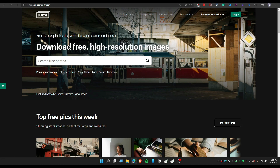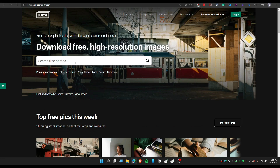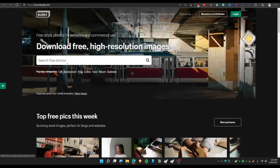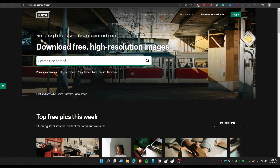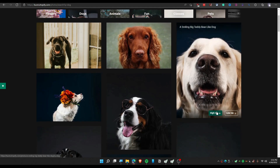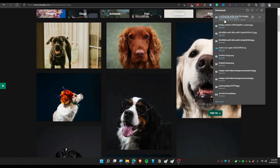The next website is Burst by Shopify — burst.shopify.com. This website is by Shopify and you can get high-quality images here, just like on Unsplash. You can search for 'dog,' then simply click on high-res or low-res to download. Let's go for high-res and we've downloaded the image.